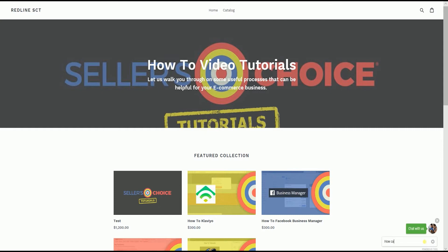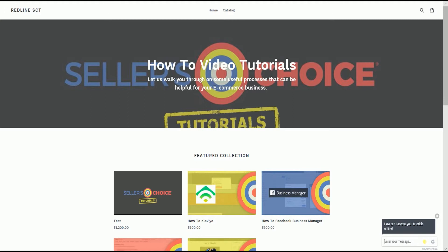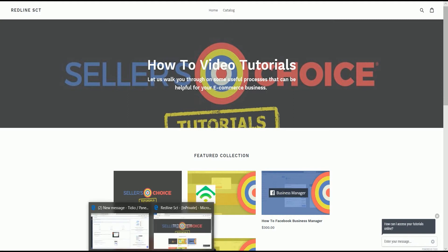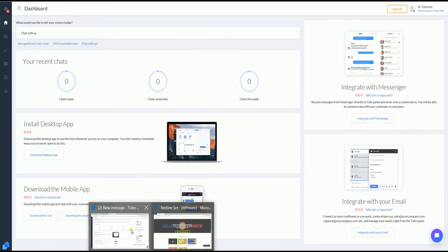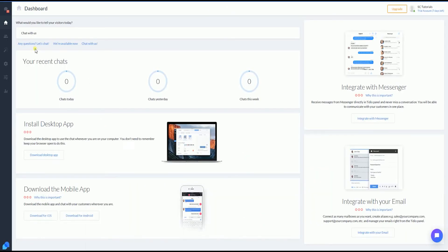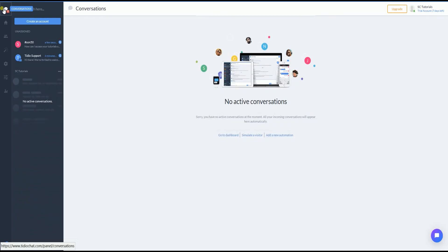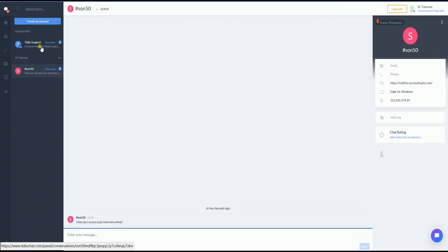Follow my steps and make sure that you don't miss anything. When somebody chats on the website, you automatically receive it on TDO's chat, and then you can reply from there.